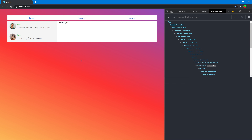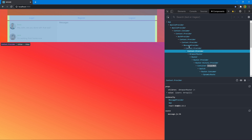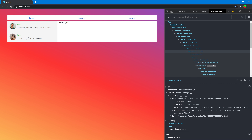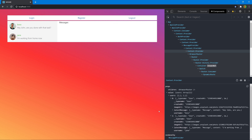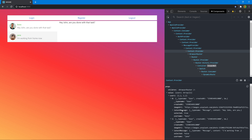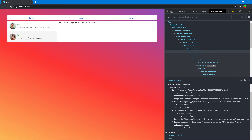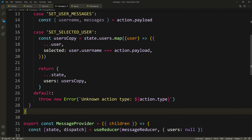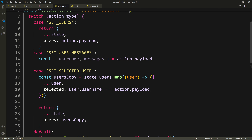Saving — now it works. We get our users and in React Dev Tools, opening the message context, users don't have a selected key initially. Clicking Boss sets Boss's selected to true and Jane's to false. Clicking Jane switches them around. The set_user_messages case still needs to be implemented since we're currently just fetching and displaying messages from the component rather than storing them in context.